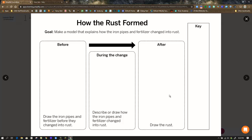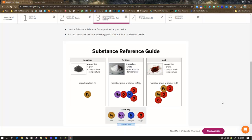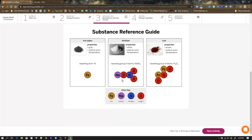We can use that to explain the rust to the residents of Westfield. They give you review material showing what the iron pipe material looks like, what the fertilizer looks like, and what the rust looks like, connecting it to the atomic scale with your tokens and models. At this point you should be able to figure out how those chemicals might rearrange their atoms to form rust.